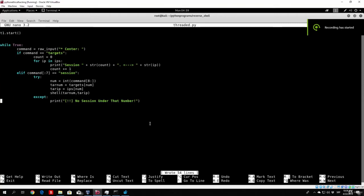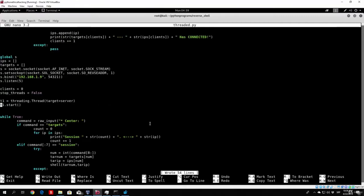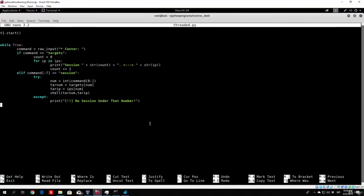Hello everybody and welcome back to our command and control center. In the previous video we started off our while true loop, which will take an input of the command for the center itself. We coded the first targets command to be equal to actually printing out all the available connections to our server.